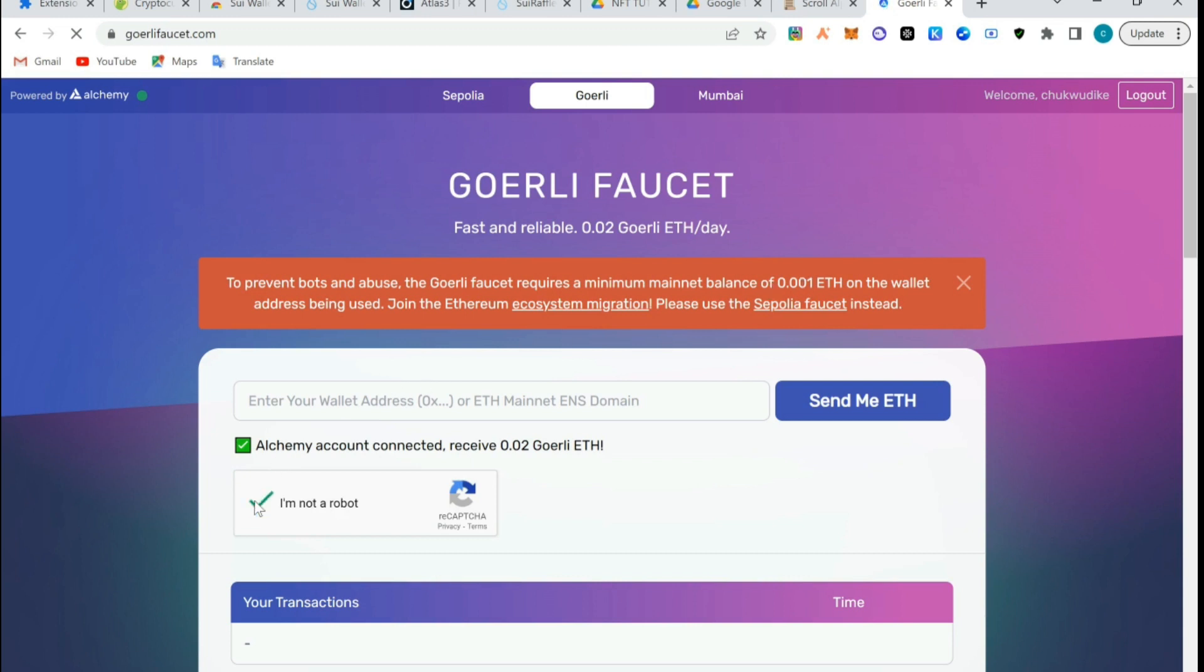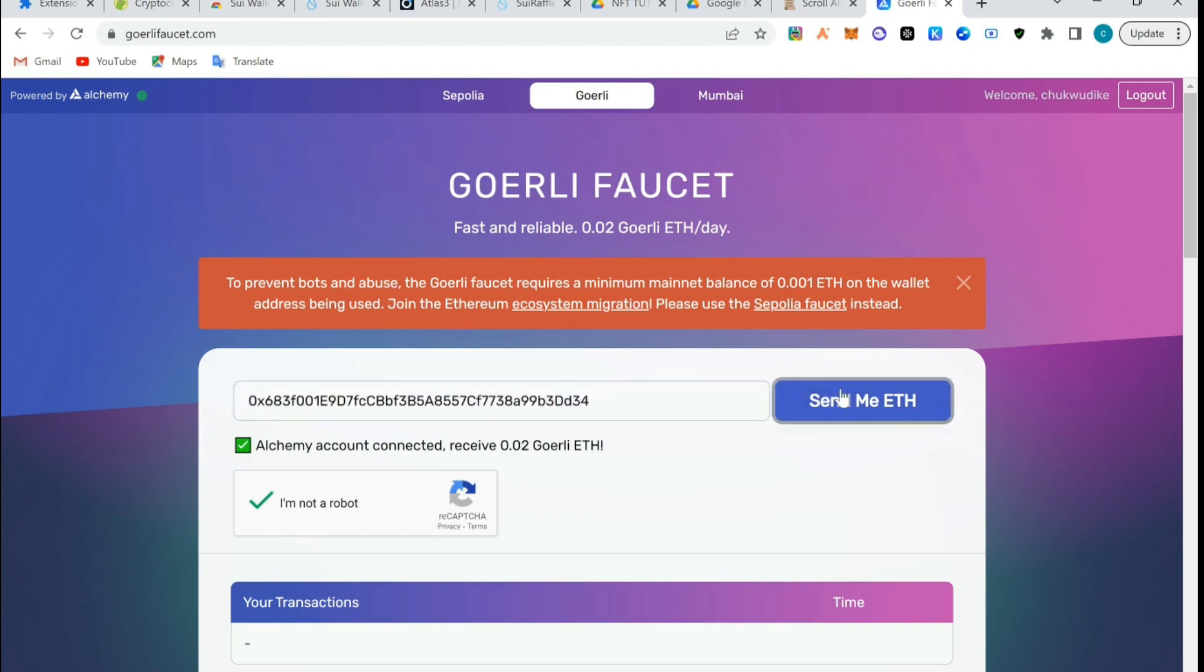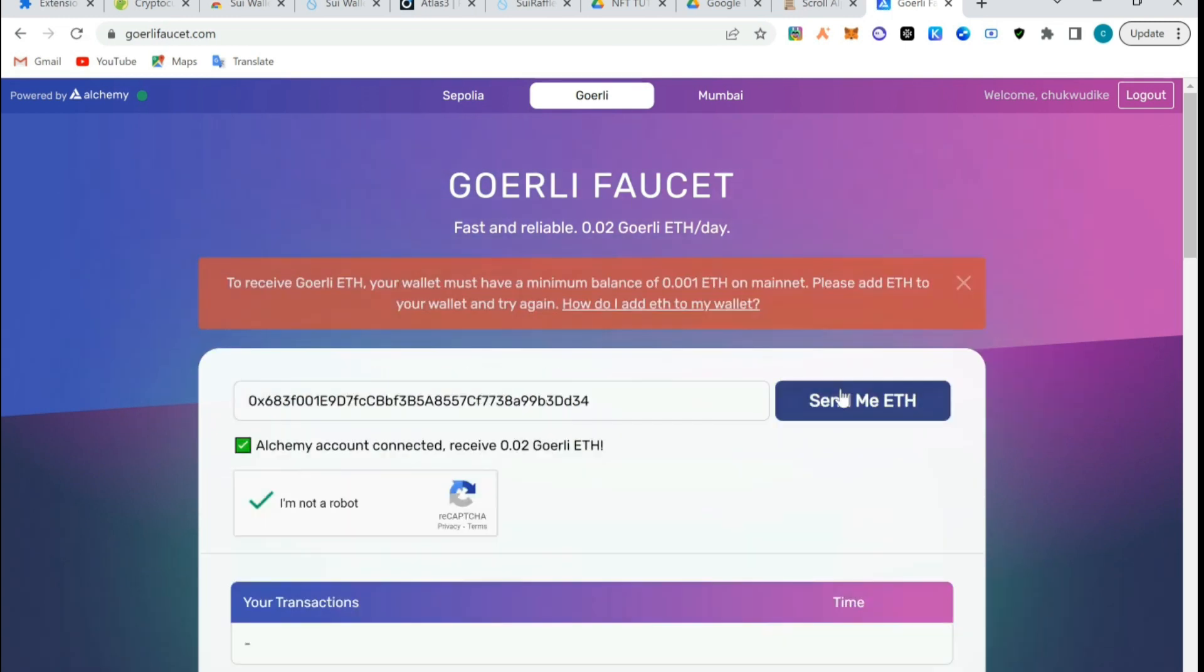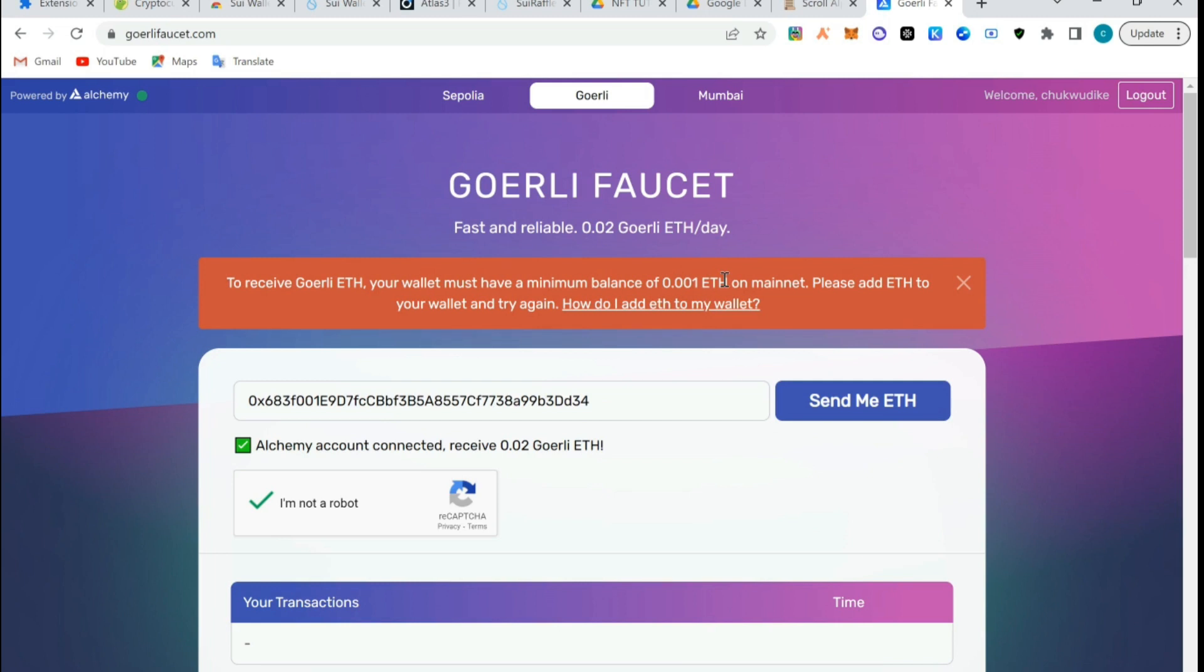Verified and we'll send it. They say my wallet has to have a minimum of 0.001 ETH on mainnet. Please add ETH to it, so I'm going to add it to my wallet.